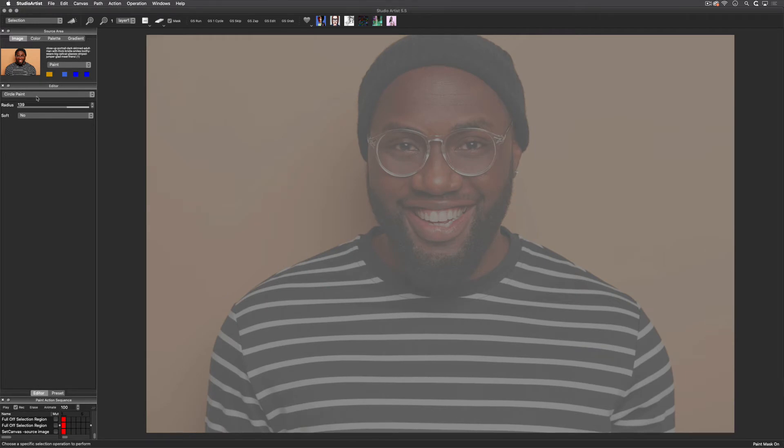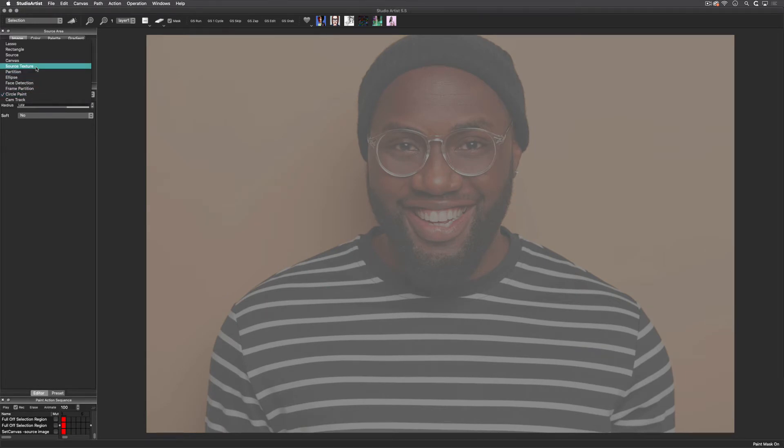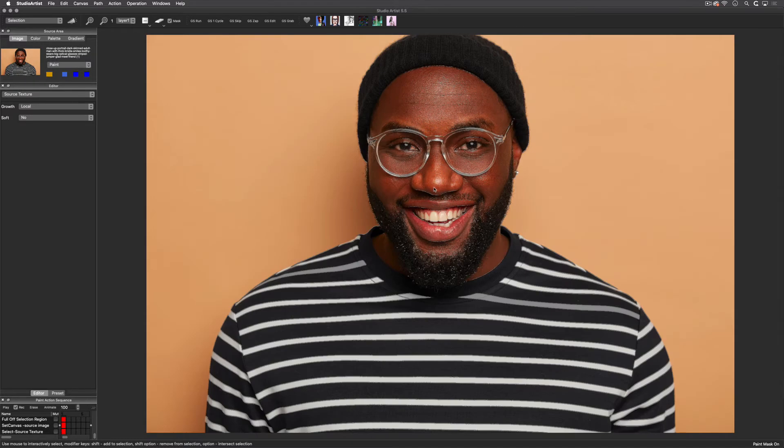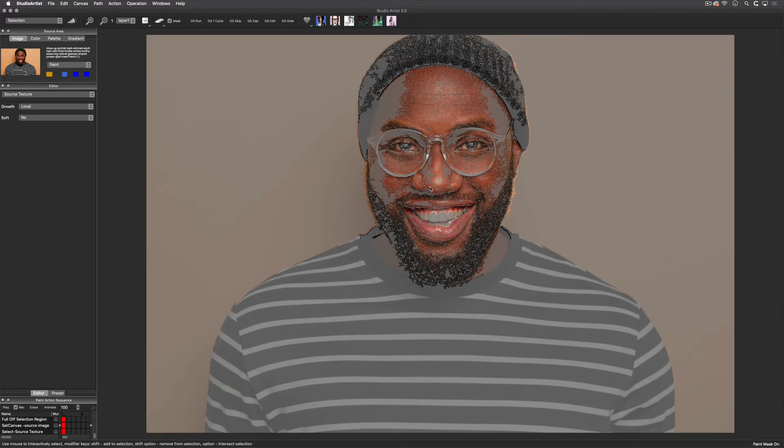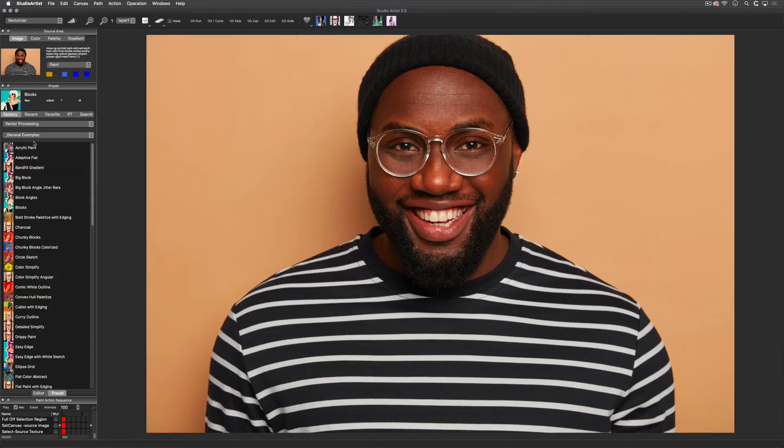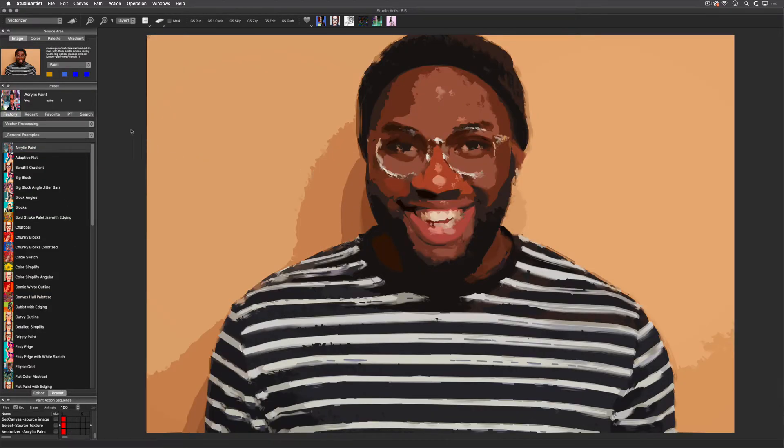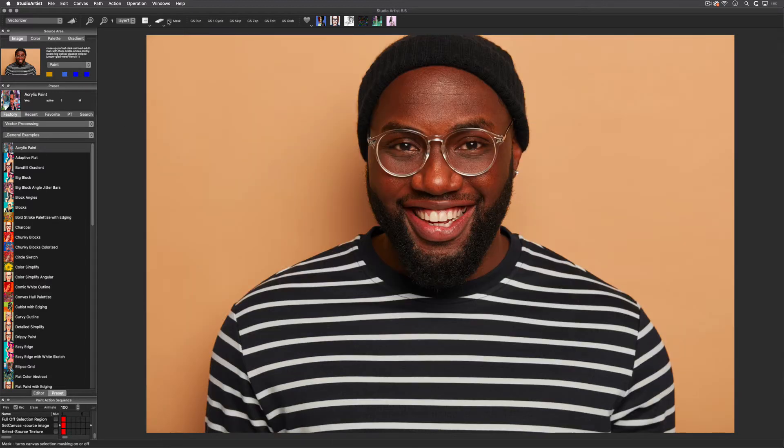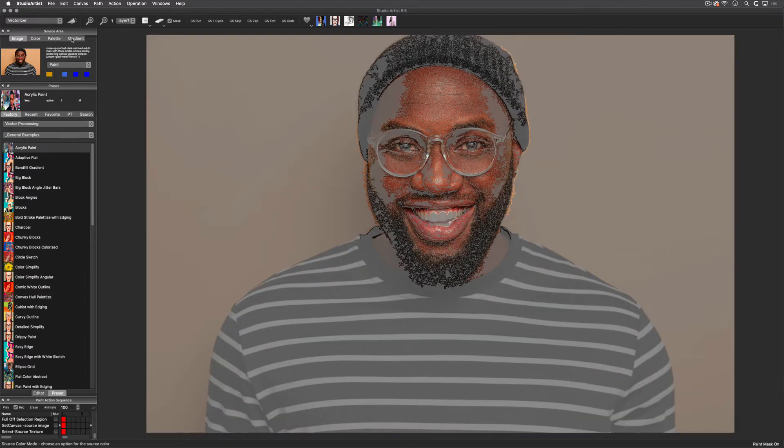You can use the texture option to select the texture parts of an image and then apply an effect. Let me show you an example. I'll select the texture of this image, then I'll toggle to the vectorizer. Here is what this effect looks like without the texture selection, and this is what it looks like with it, which is a very different effect.